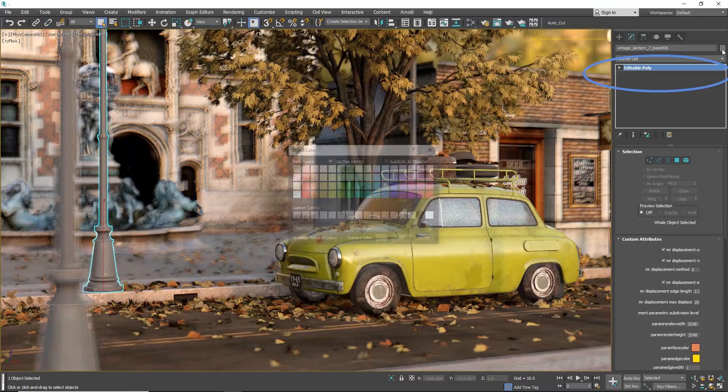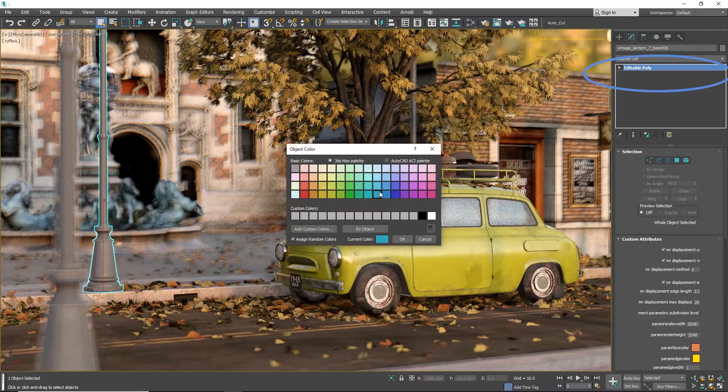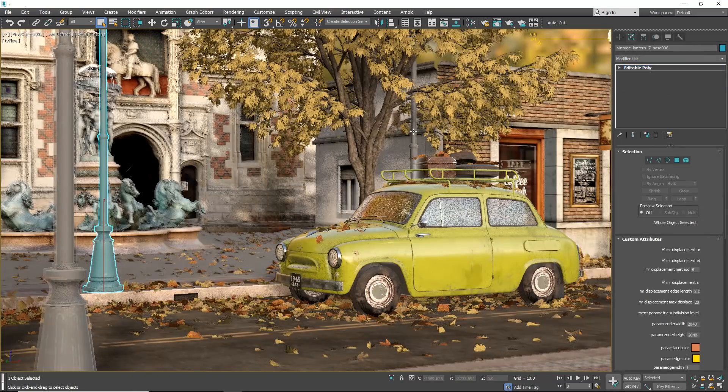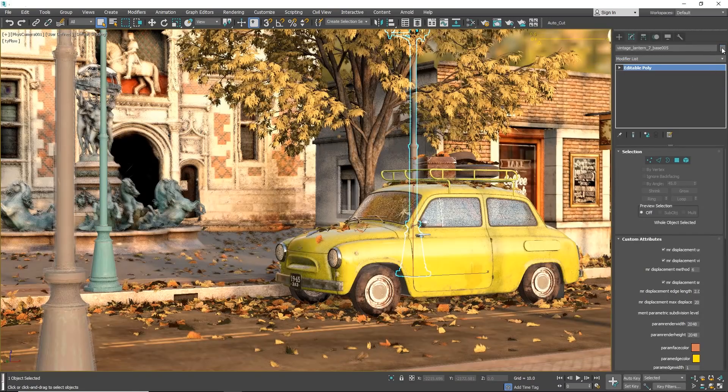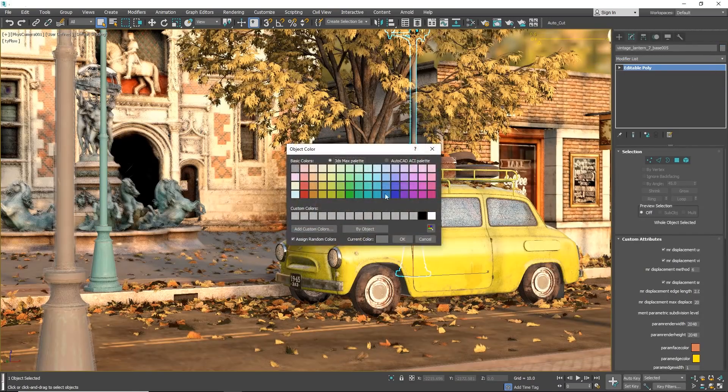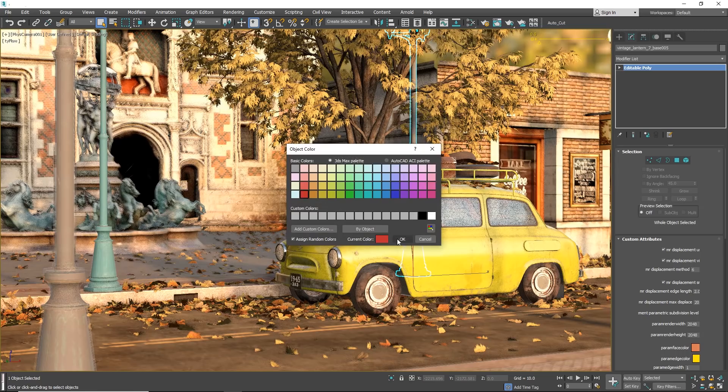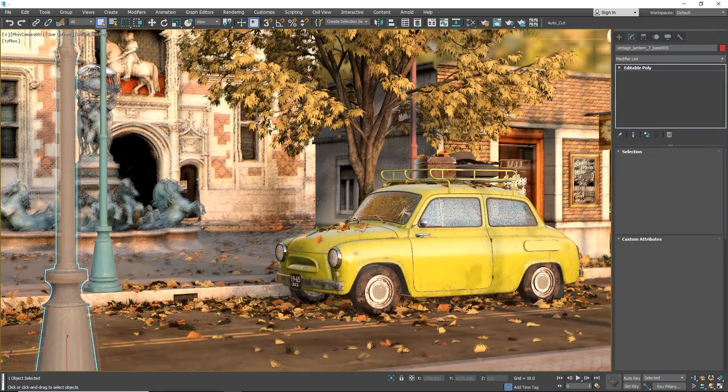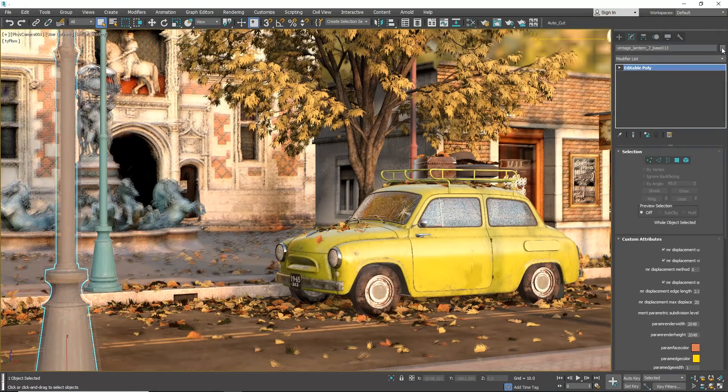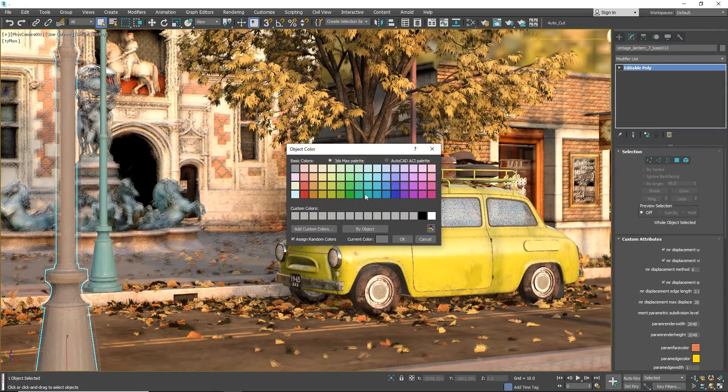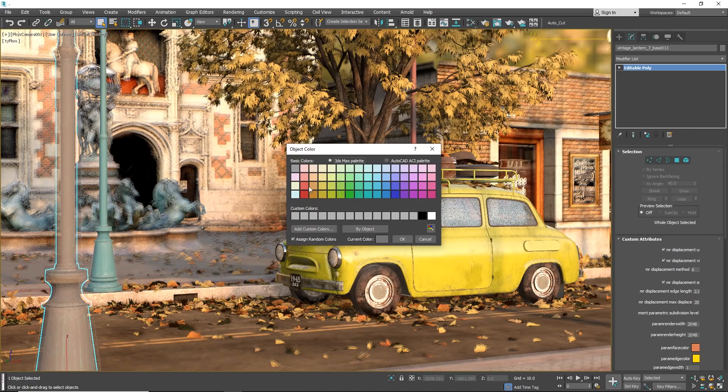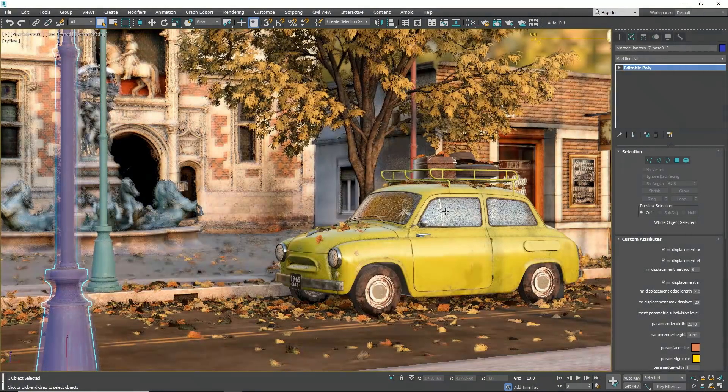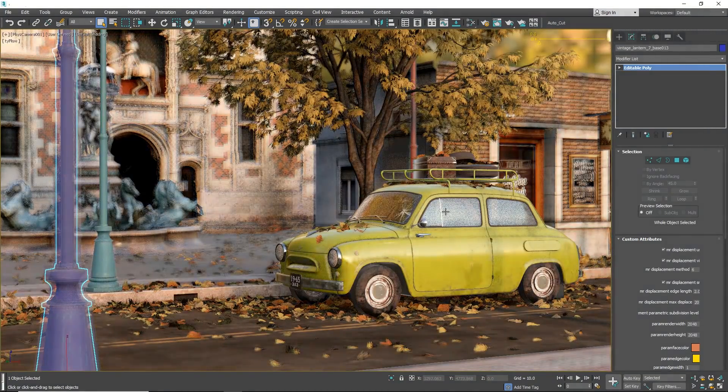With OSL we can access multiple scene information. For example, we can access wireframe color information. So, even if we have the same material applied to all the objects, changing our wireframe color will affect, in this case the diffuse, but you can affect the reflection or roughness or whatever of your material, per object, with one single material. That's super cool.